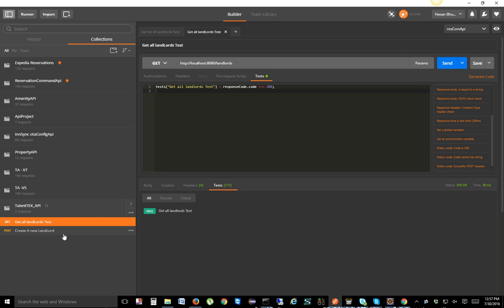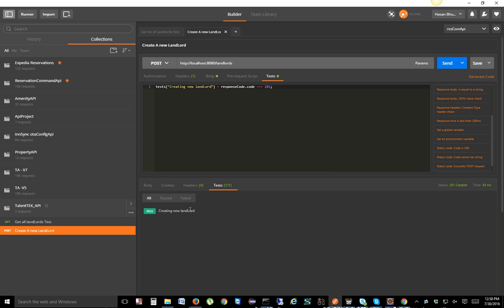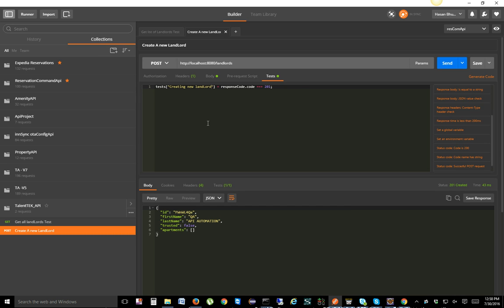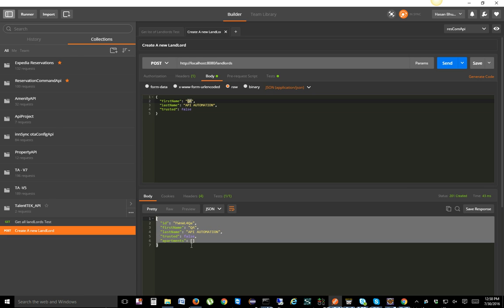Now let's do the same for the POST automation. We also need to verify the response code — since it's a POST, it should be 201. So I'll add a test that checks for status code 201 and name it 'Creating New Landlord'. When we run it, one test case executes and passes — the cross-check of actual versus expected response code is 201, so the test passes.